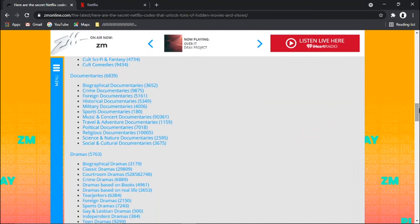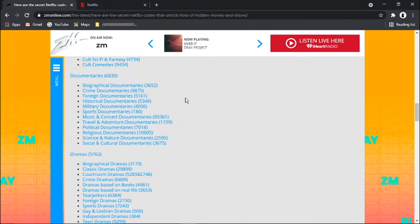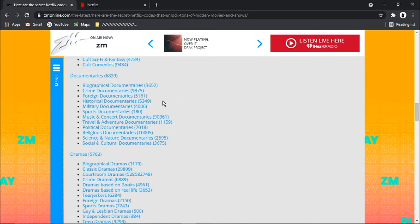You've got documentaries, and then obviously the subcategories. So you've got biographical, historical documentaries, music and concert documentaries. And you can see they've all got the numbers after. But yeah, there's a ton of different categories on here.